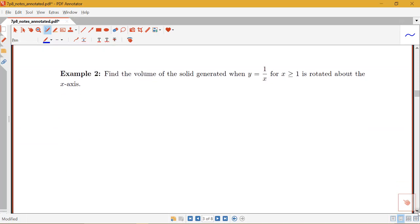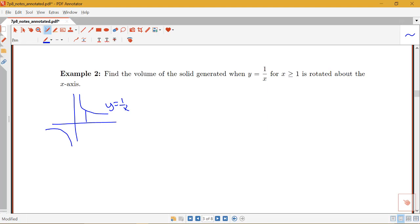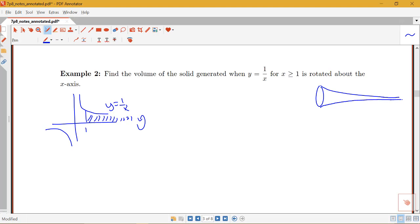We're going to take the same curve, but now ask about the volume of the solid generated when the region under y equals 1 over x from 1 to infinity is rotated about the x-axis. We get a shape that gets very, very thin but is infinitely long. Using the disk method, keeping things in terms of x, we set up the integral from 1 to infinity of pi times (1 over x) squared dx.